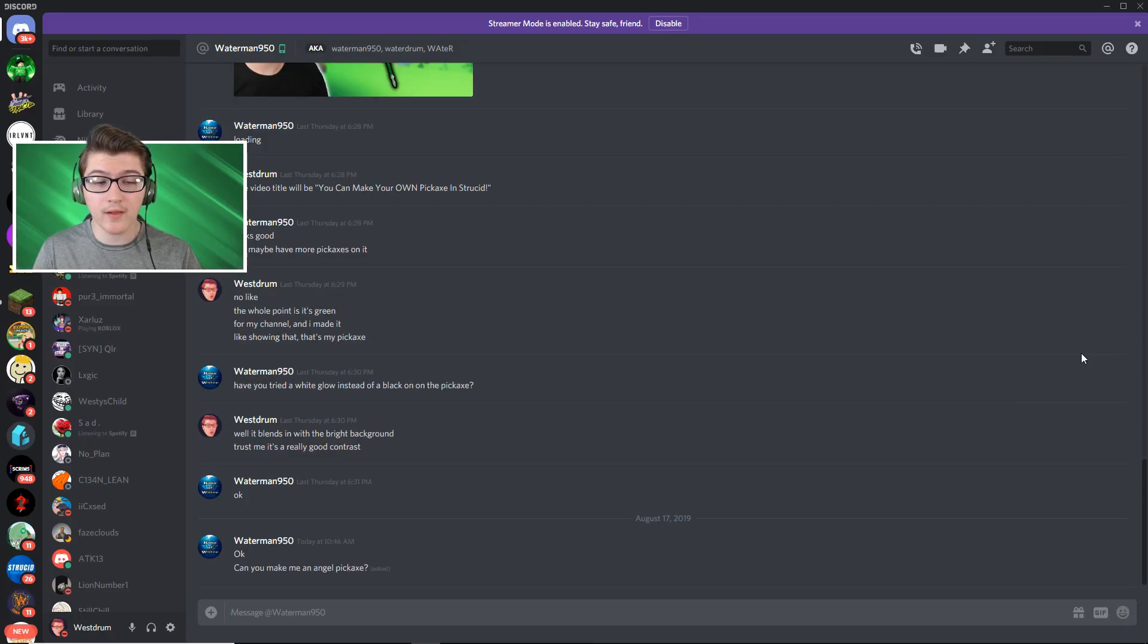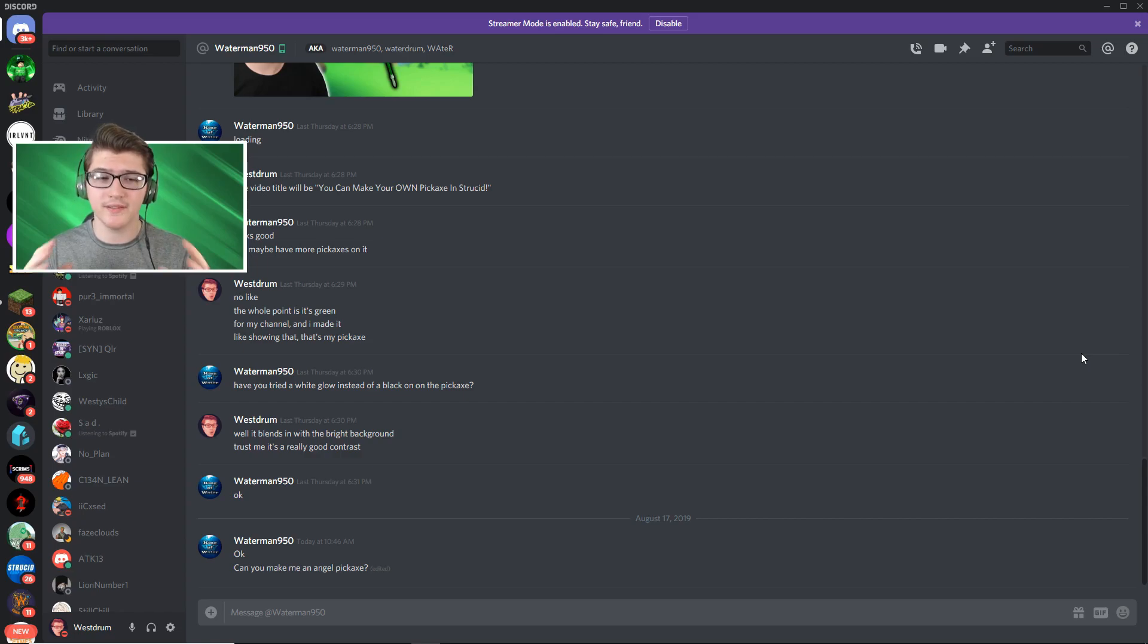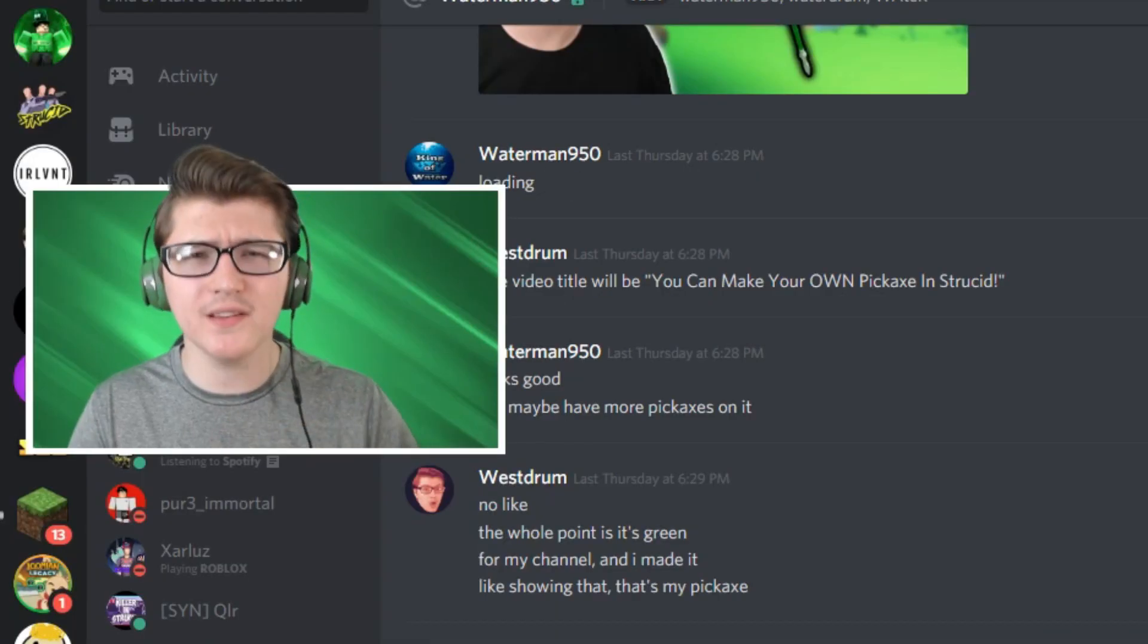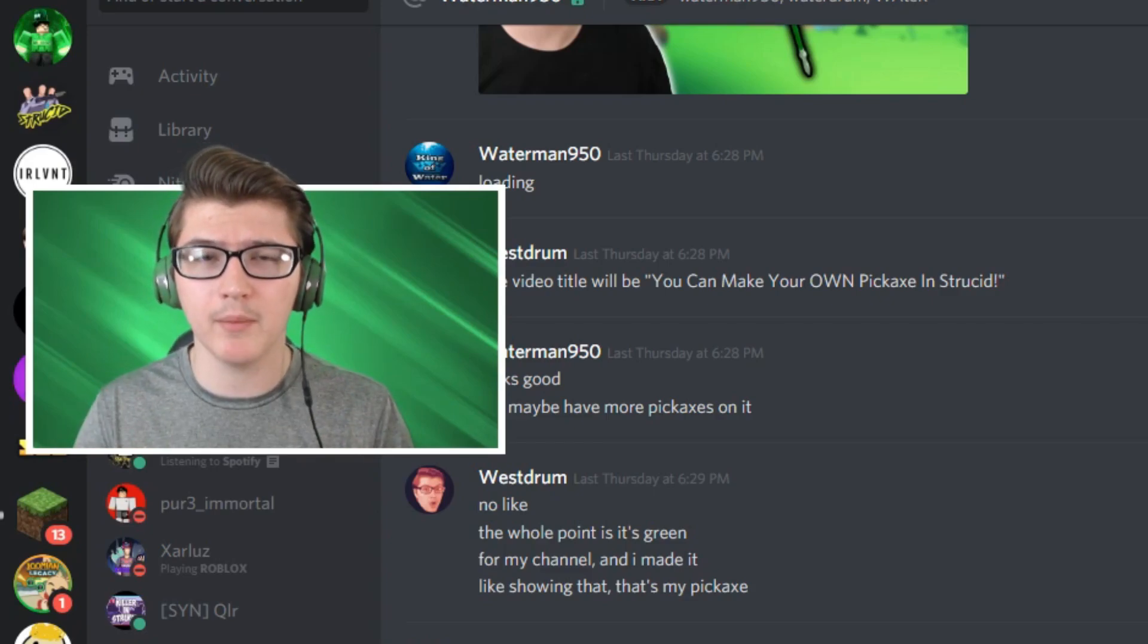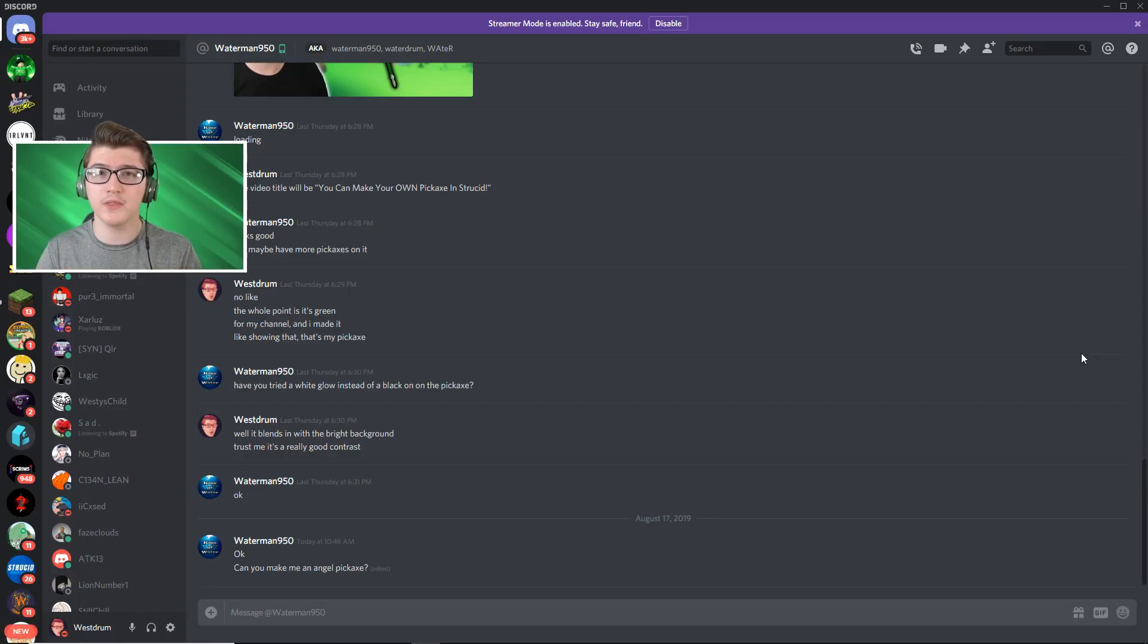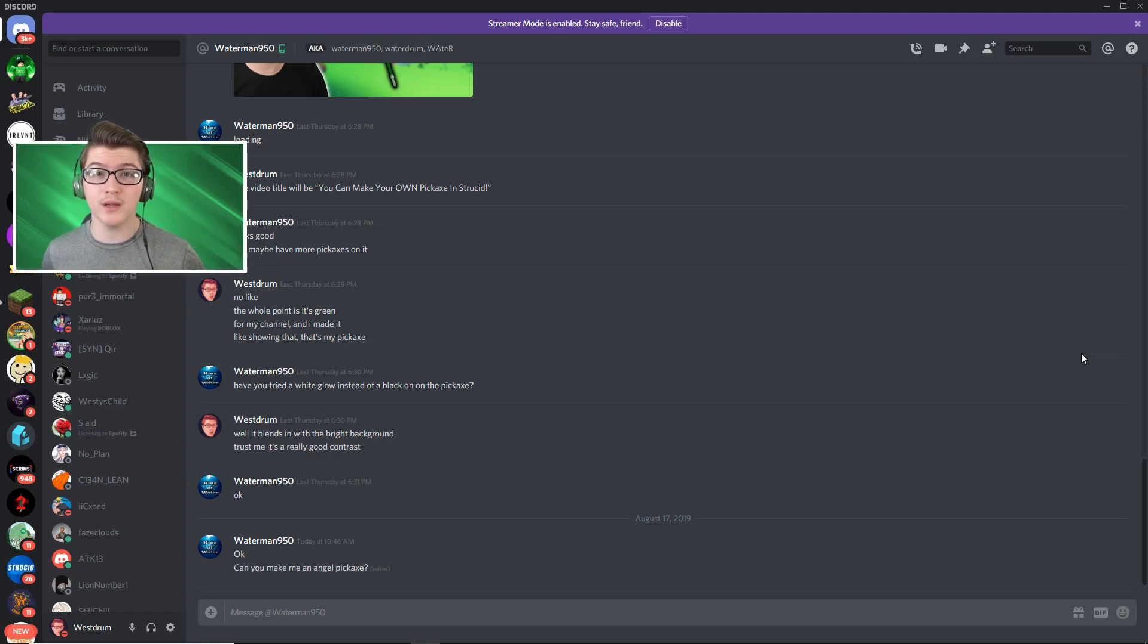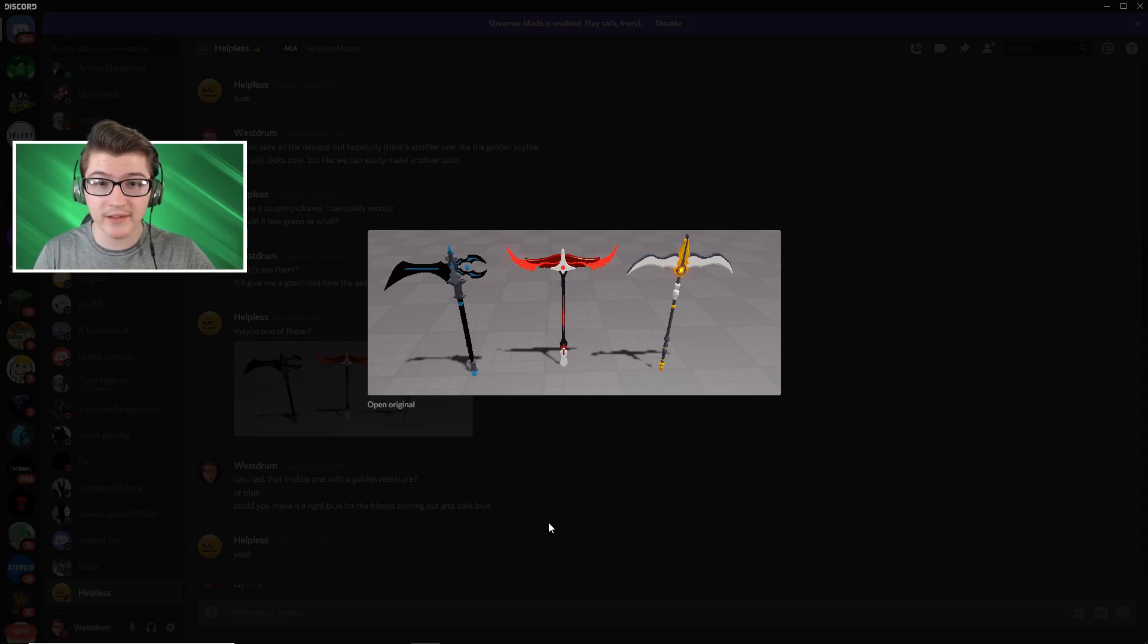Okay guys and last but not least one of my really good mods named Waterman, very nice person, asks can you make me an angel pickaxe? Now this is the one I really want to spend a lot of time on, especially with the other developer slash modeler for Strucid. So I'm gonna go ahead and tell him he wants an angel pickaxe and I'm gonna see what we can get.